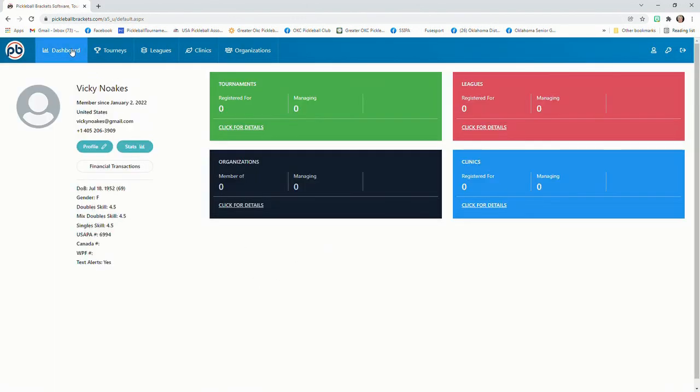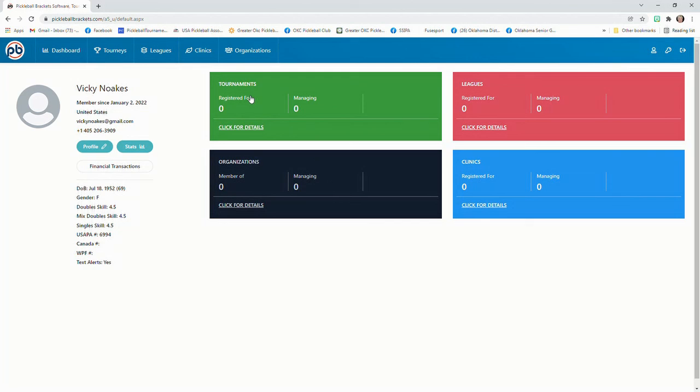And you can go to your dashboard. And that's where you have all the information about your games that you've played in your tournaments.